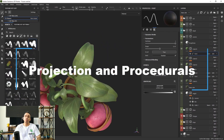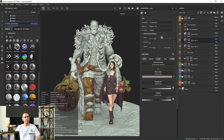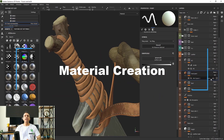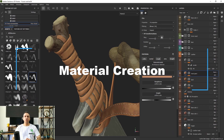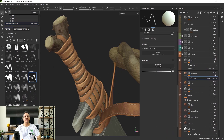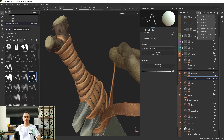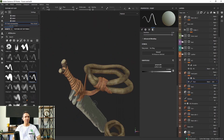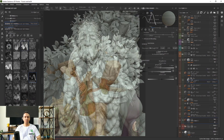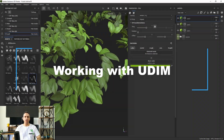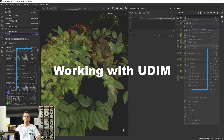We'll learn how to work with procedurals and make an entire material just by using Substance 3D Painter's provided assets, and we're going to make a lot of materials based on that knowledge. We also learn how to work with multiple UVs, also known as UDIM.